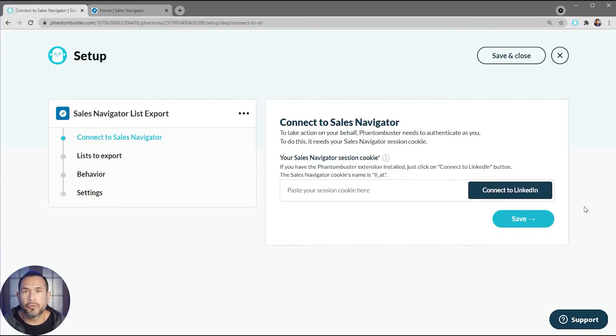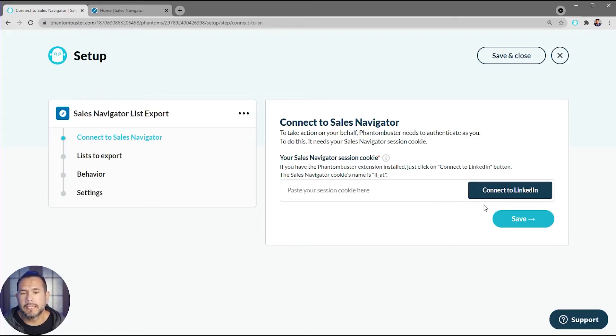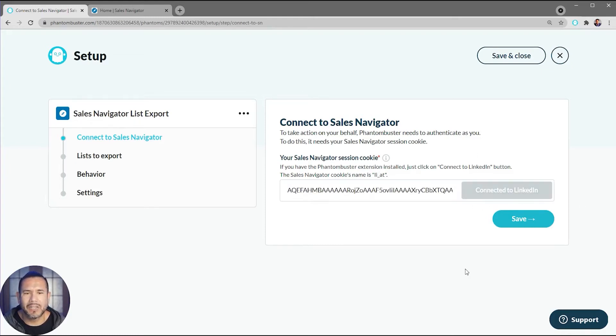Now you should already have the Phantom Buster Chrome extension installed on your browser, so all you need to do now is click Connect to LinkedIn and then click Save.